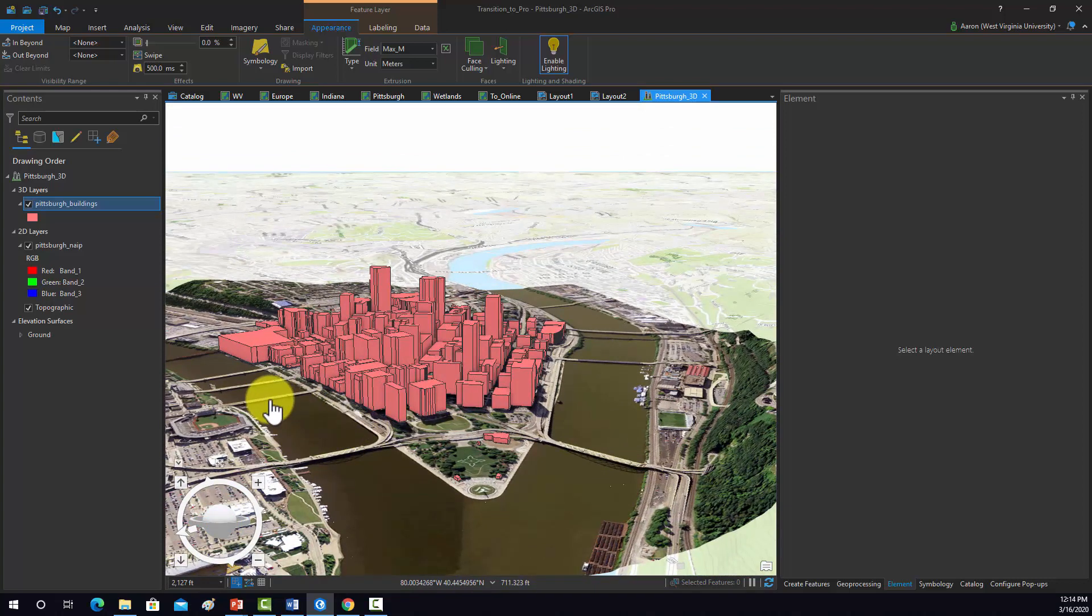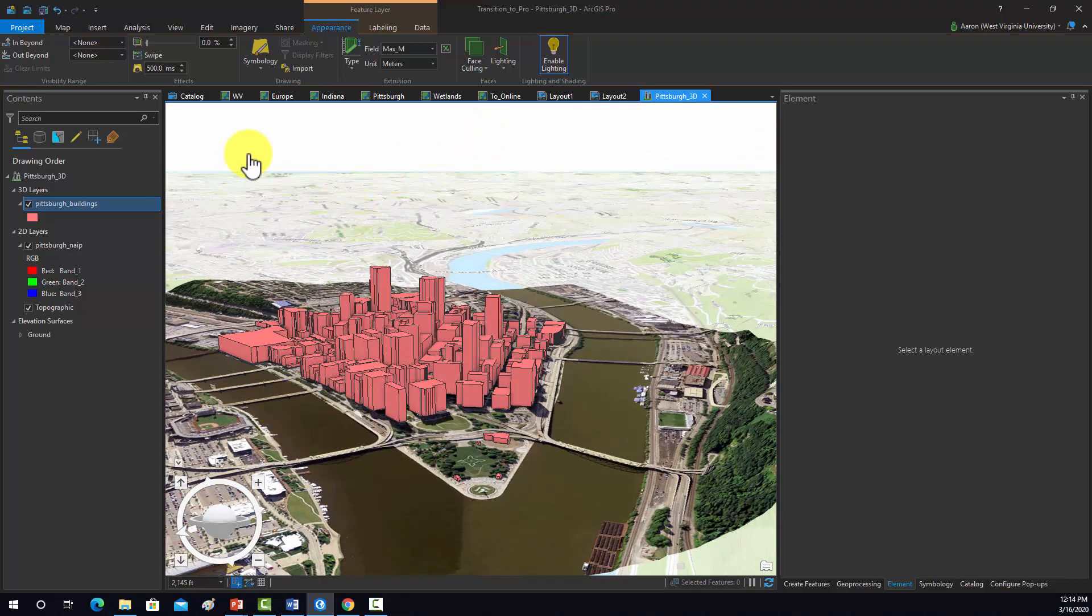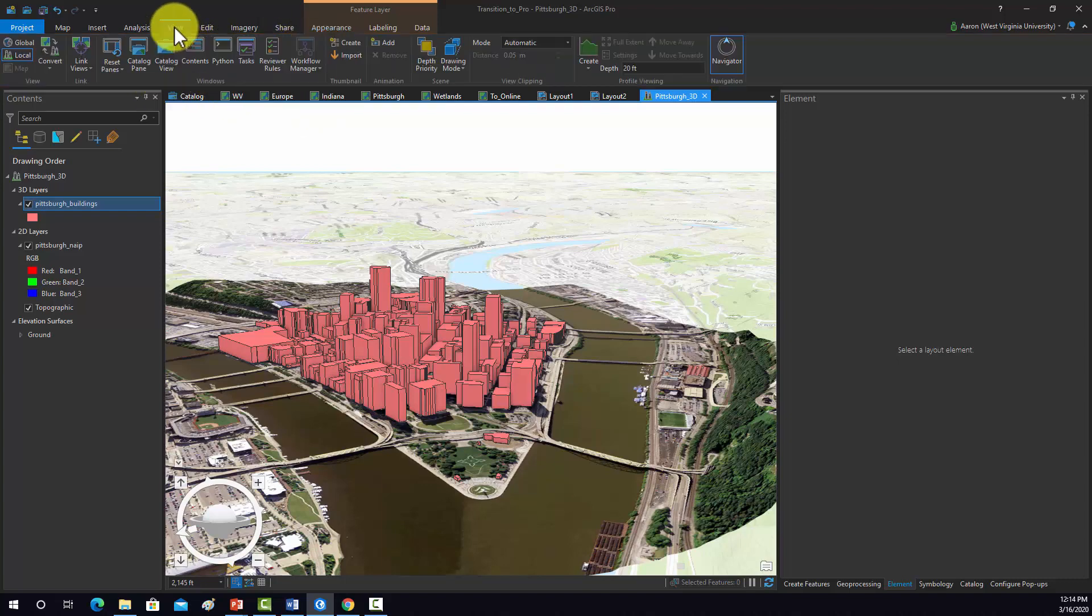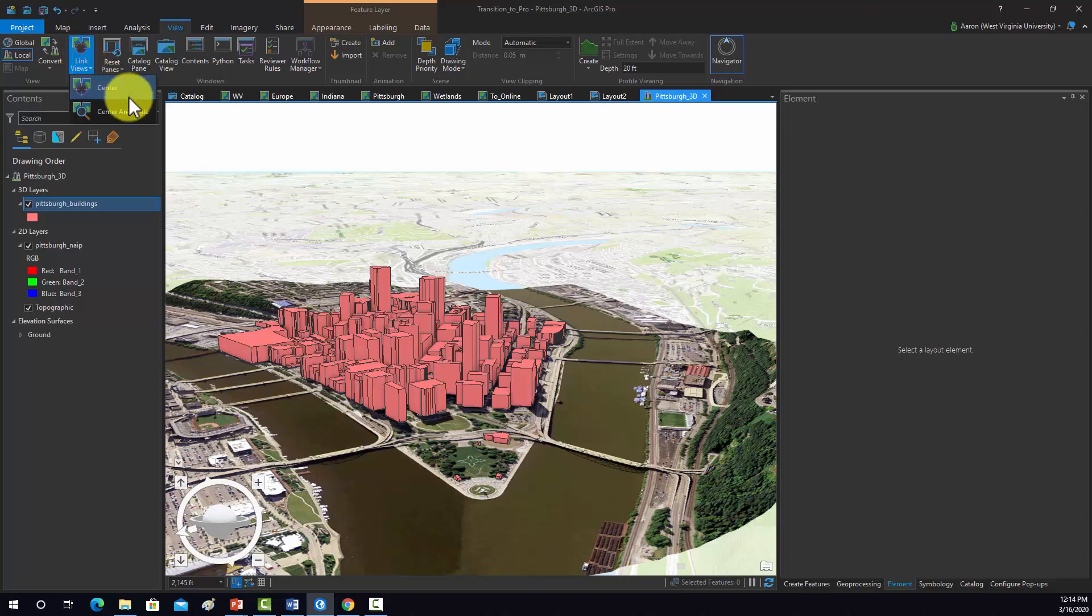Another thing you can do when you have a map and a scene that show the same data is that you can link them. So if you go to view, link views. And then we'll do center.